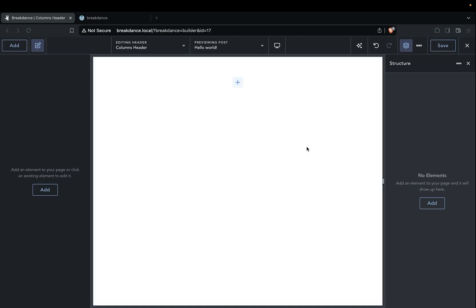Hey, this is Kevin from Breakdance. In this video, we're going to go over how to create multi-level menus with tab elements. You can also use advanced tab elements for this, but we're just going to keep it to two tabs in this example.